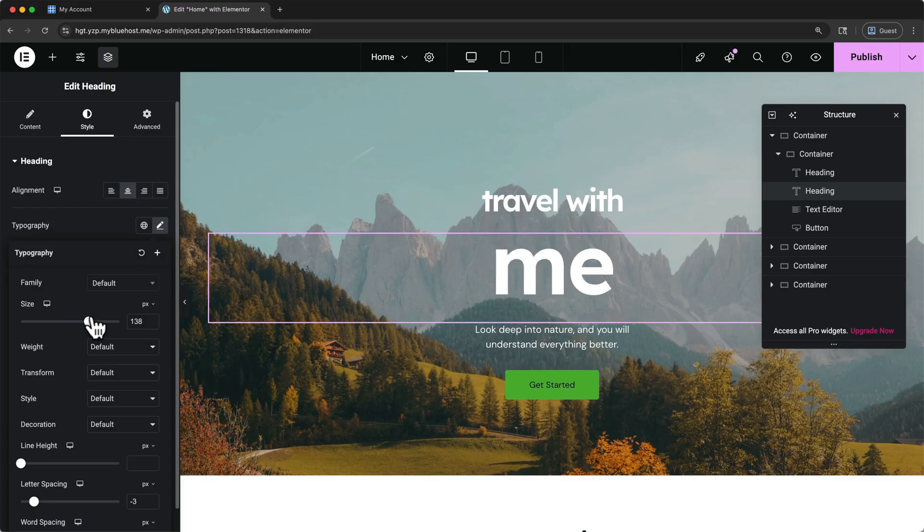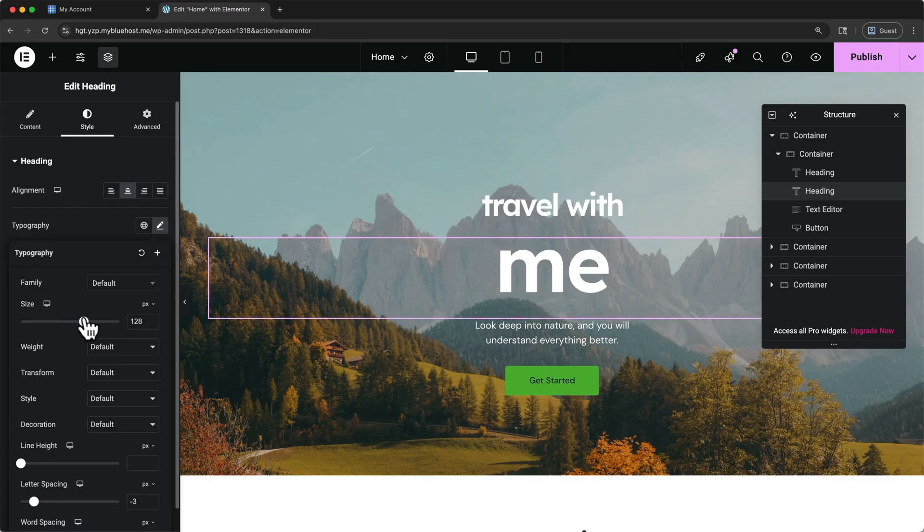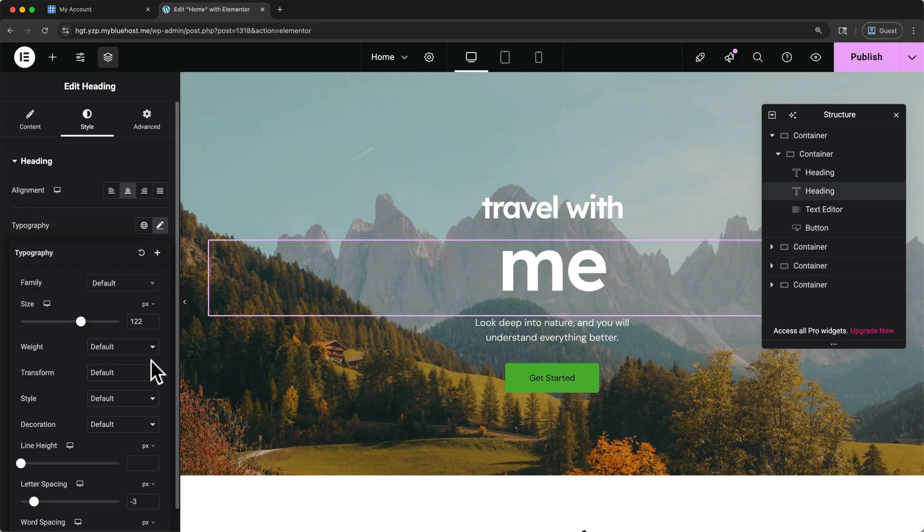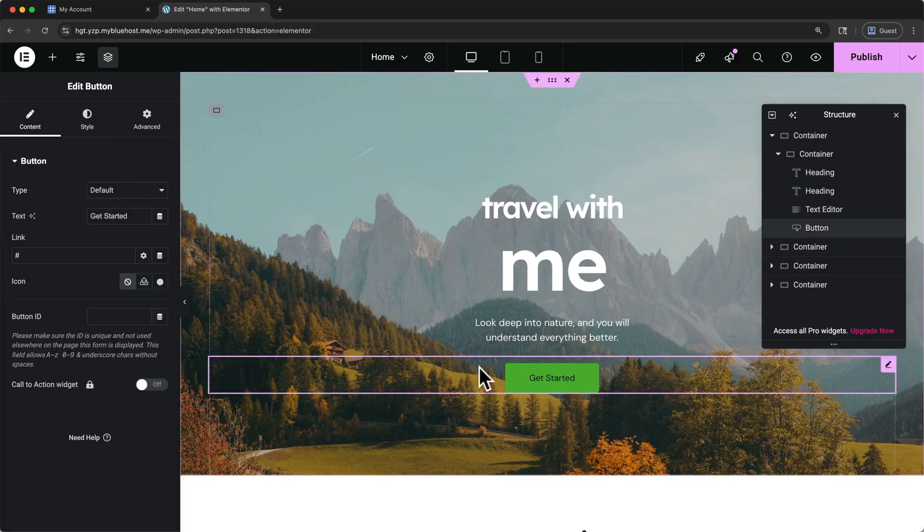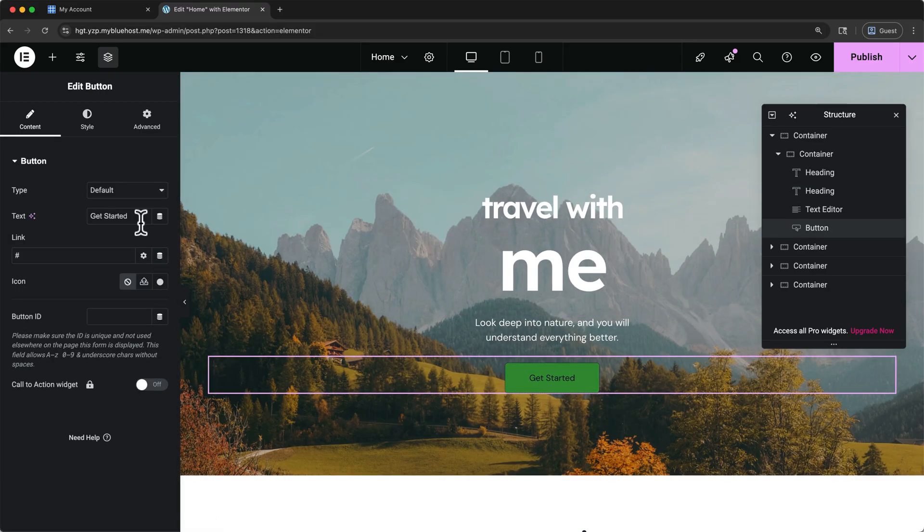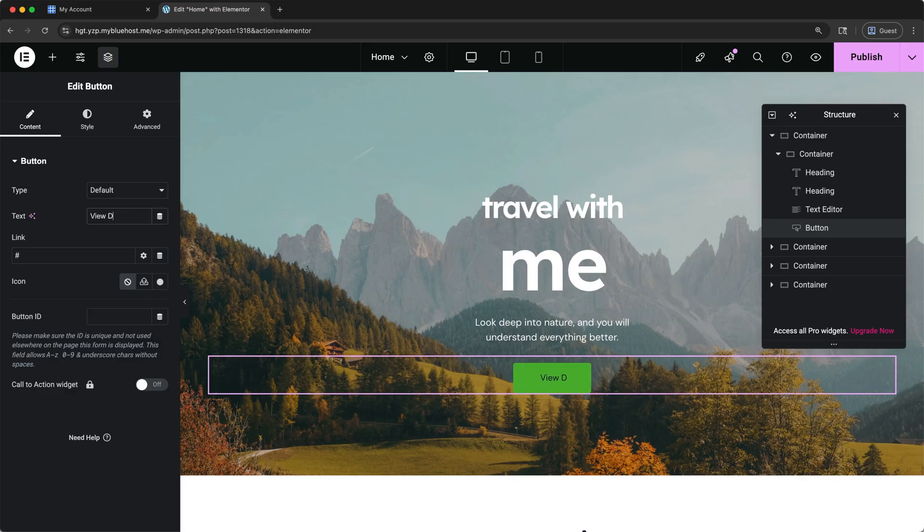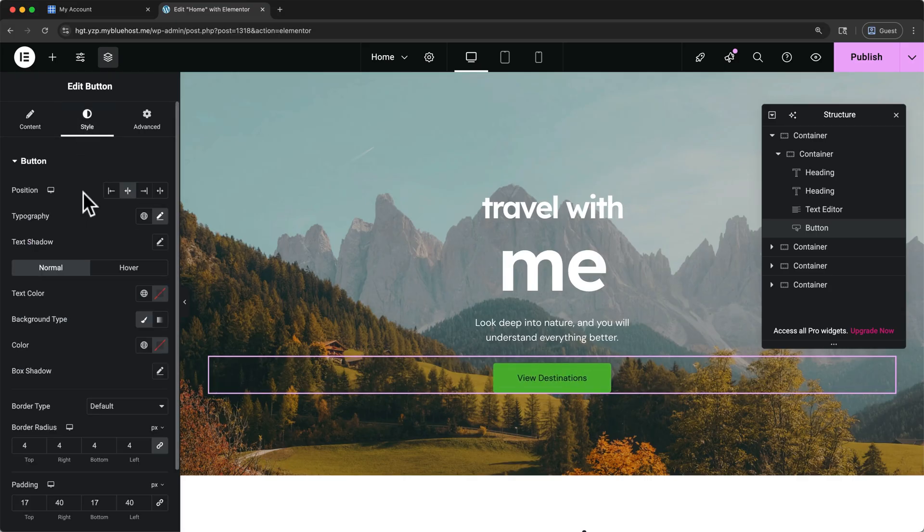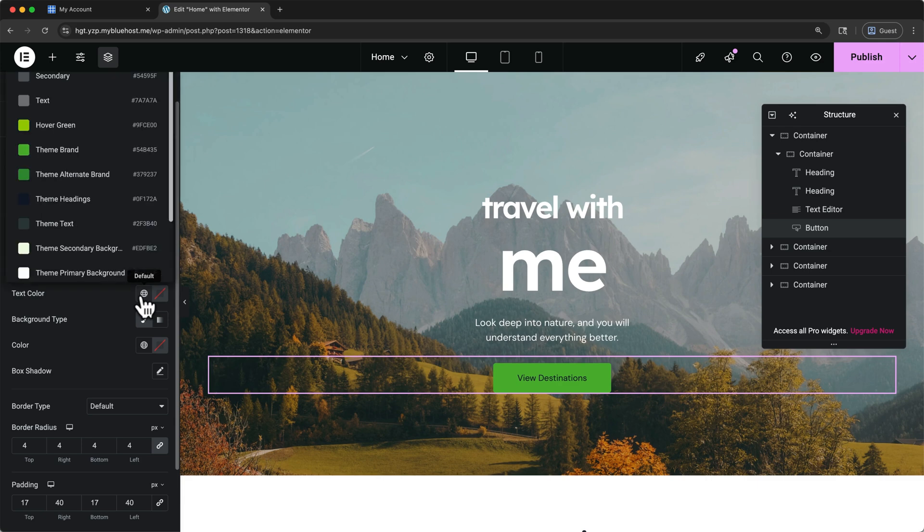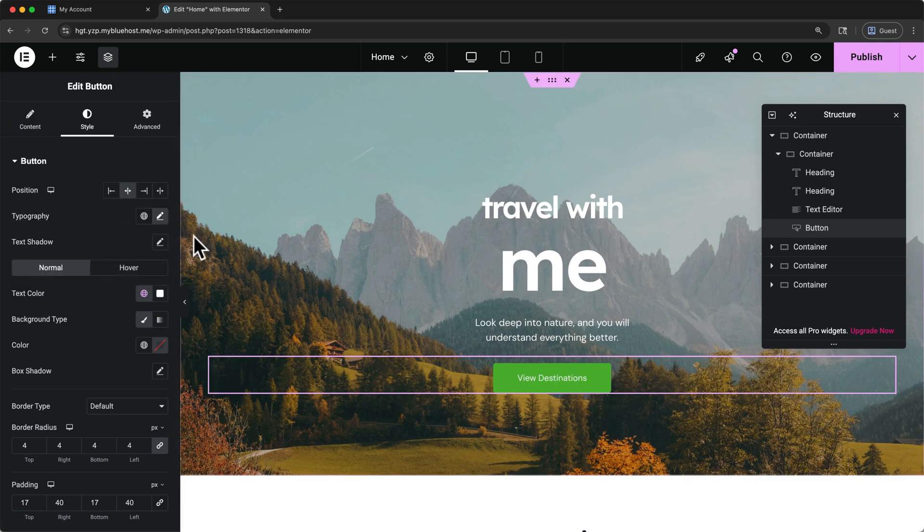This works the same way for our buttons. Click on this button, and you can make changes here on the left. I'll change the text to say View Destinations. And of course, you can style your buttons as well. I'll change my button font color here.